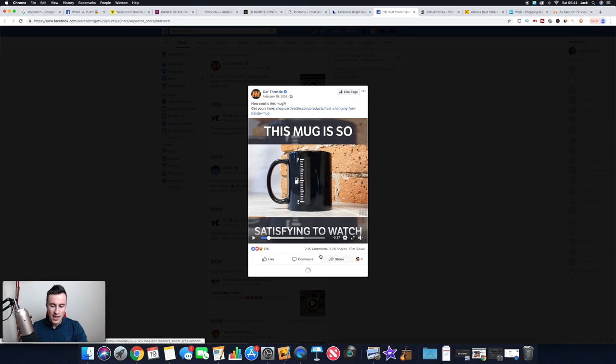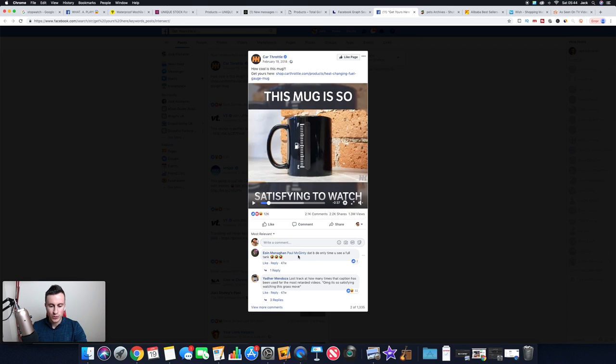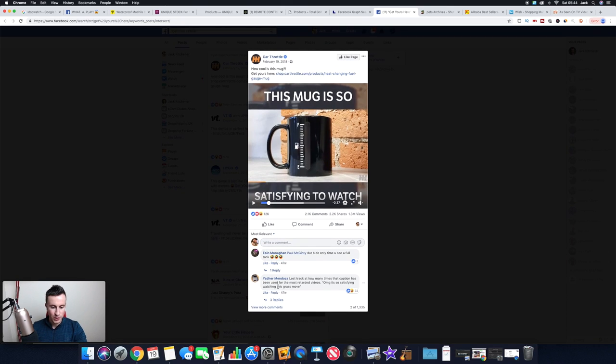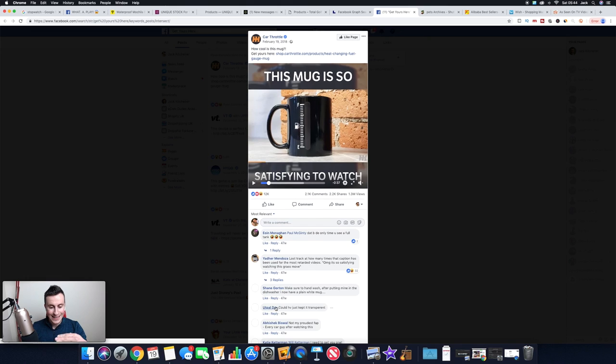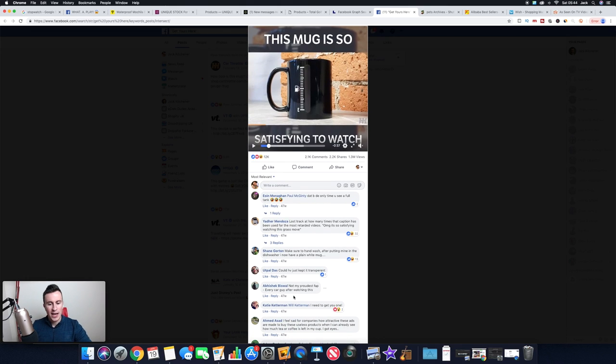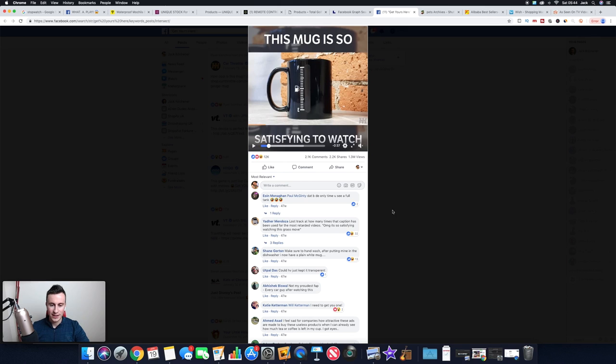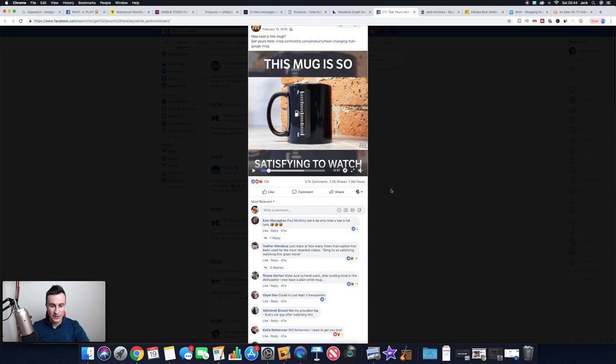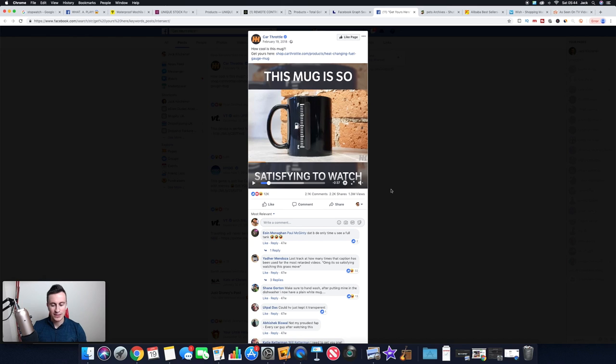What's good as well is it shows us how many views there are and how many comments. What we want to do is we want to open up the comments, click keep clicking view more comments, and you want to try and find intent. You want to try and find people commenting that they're actually buying this, because then you know that it is a product that's actually selling and worthwhile you selling it yourself if that makes sense.